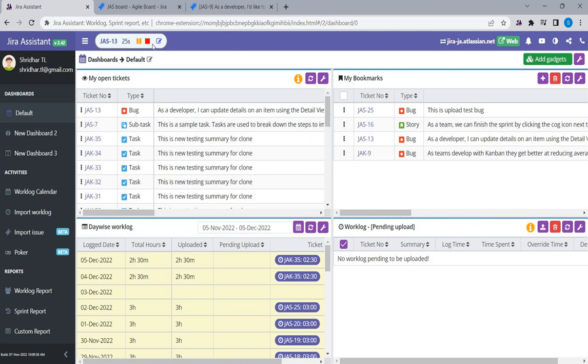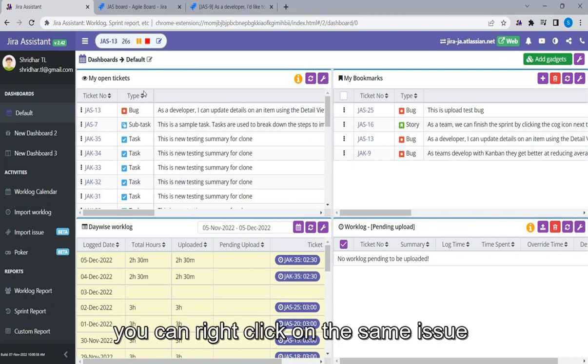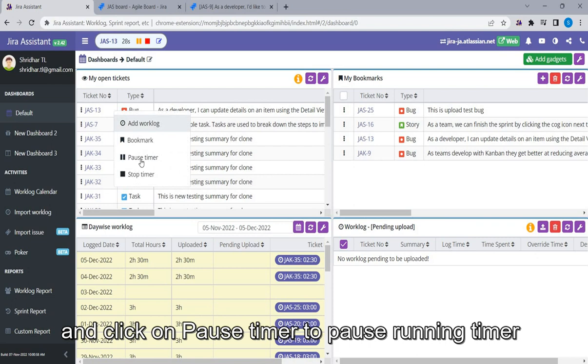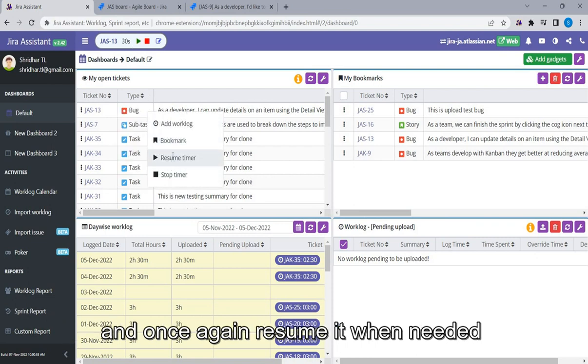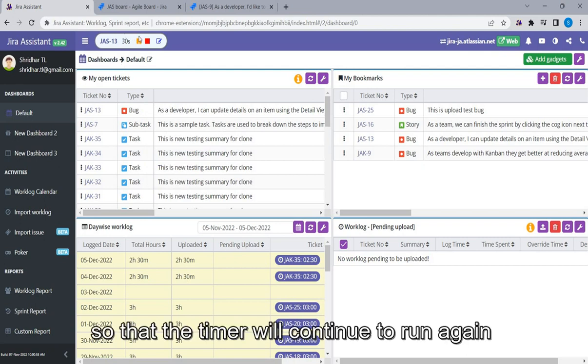You can right-click on the same issue and click on Pause Timer to pause running timer, and once again resume it when needed so that the timer will continue to run again.